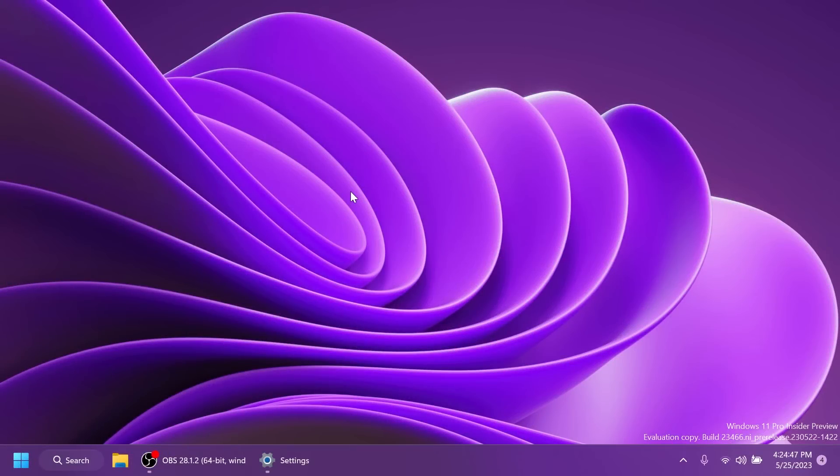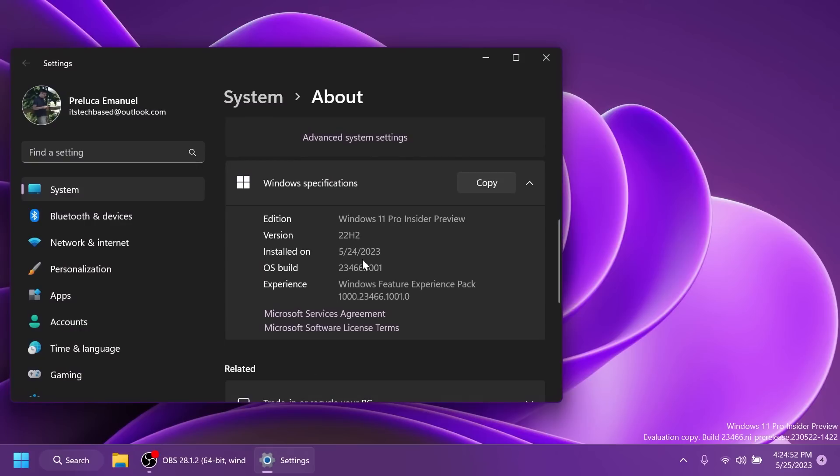Hi guys and welcome to TechBased. In this video, we're going to talk about the latest Windows 11 Insider preview build for the dev channel, which is build 23,466.